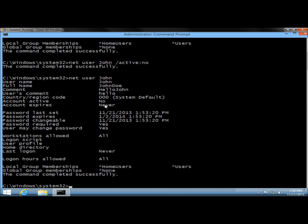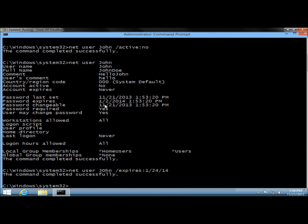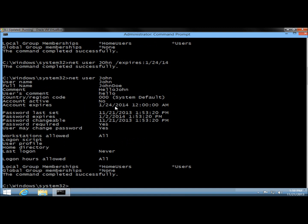The account currently never expires, so we're going to give John's account an expiration date. I'll type net user, the username, /expires: and the date I want it to expire, then hit enter. It completes successfully, and now net user John shows a date for when the account will expire. You can also set when the password expires, when the password is changeable, if a password is required, and if the user may change the password. Remember, you always have the help command if you get stuck.